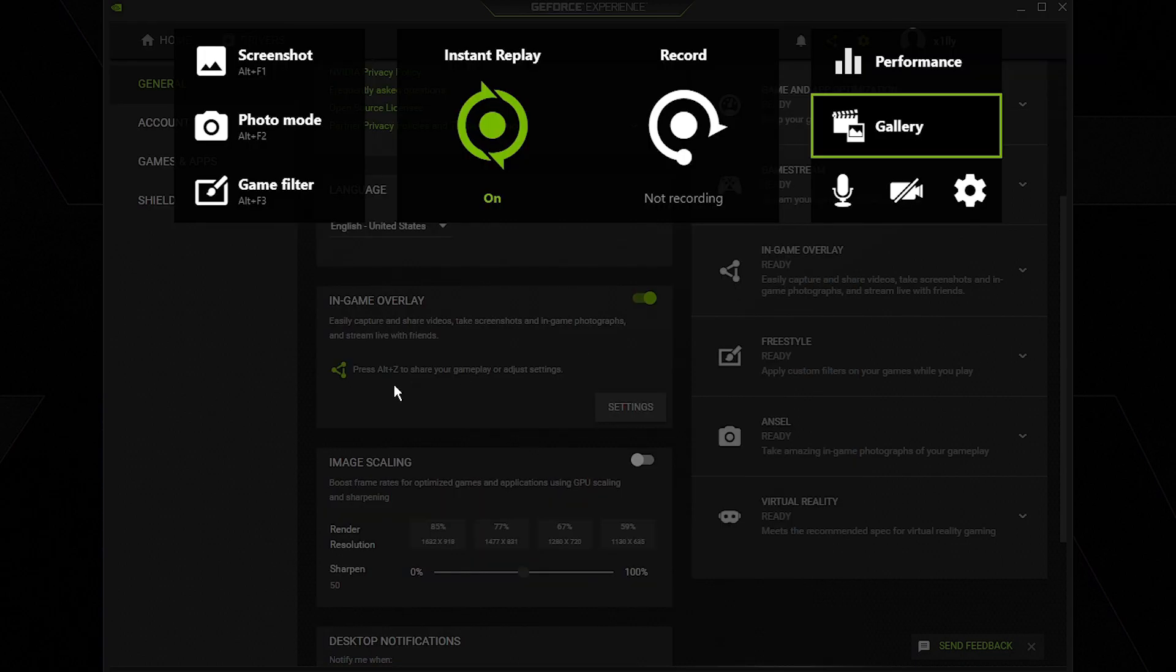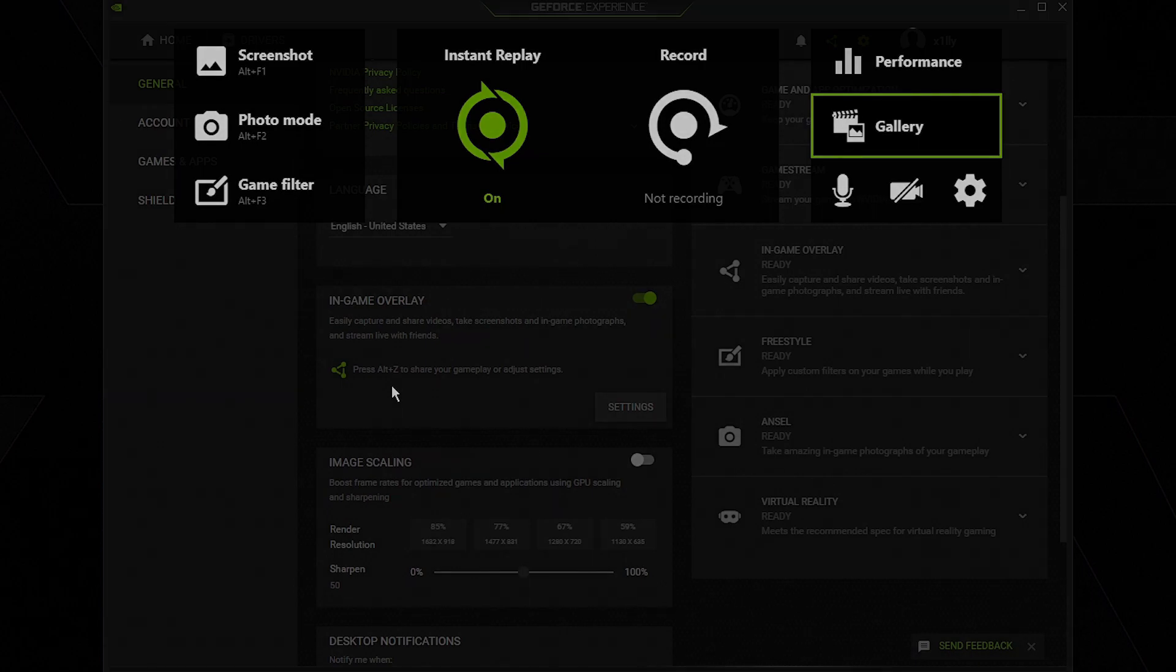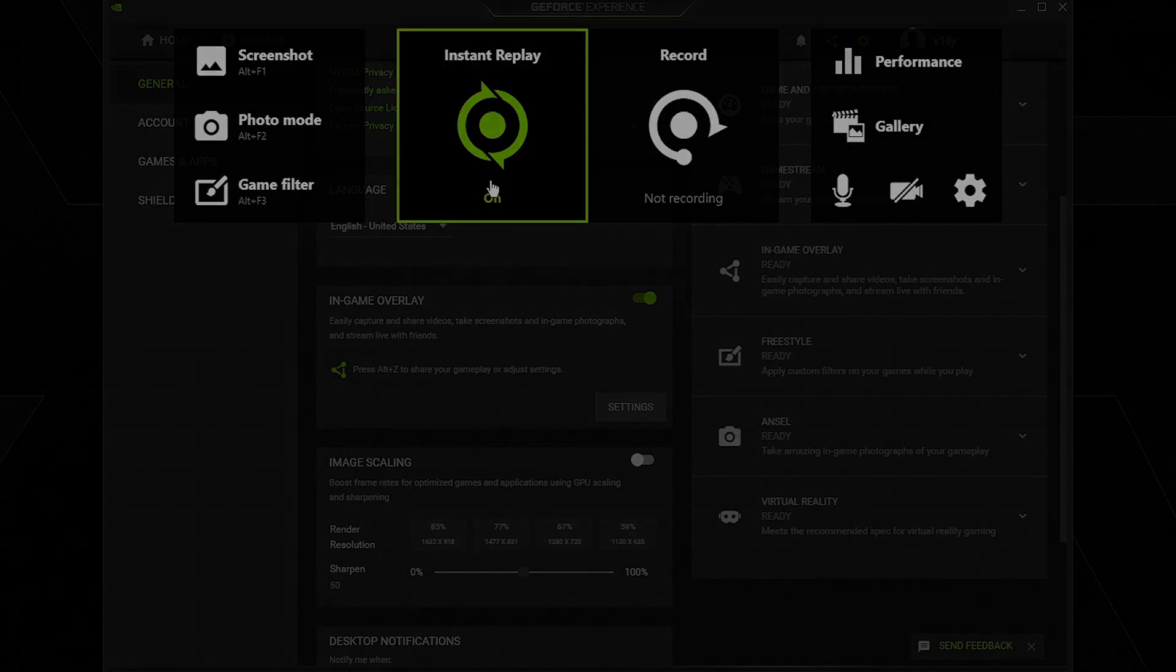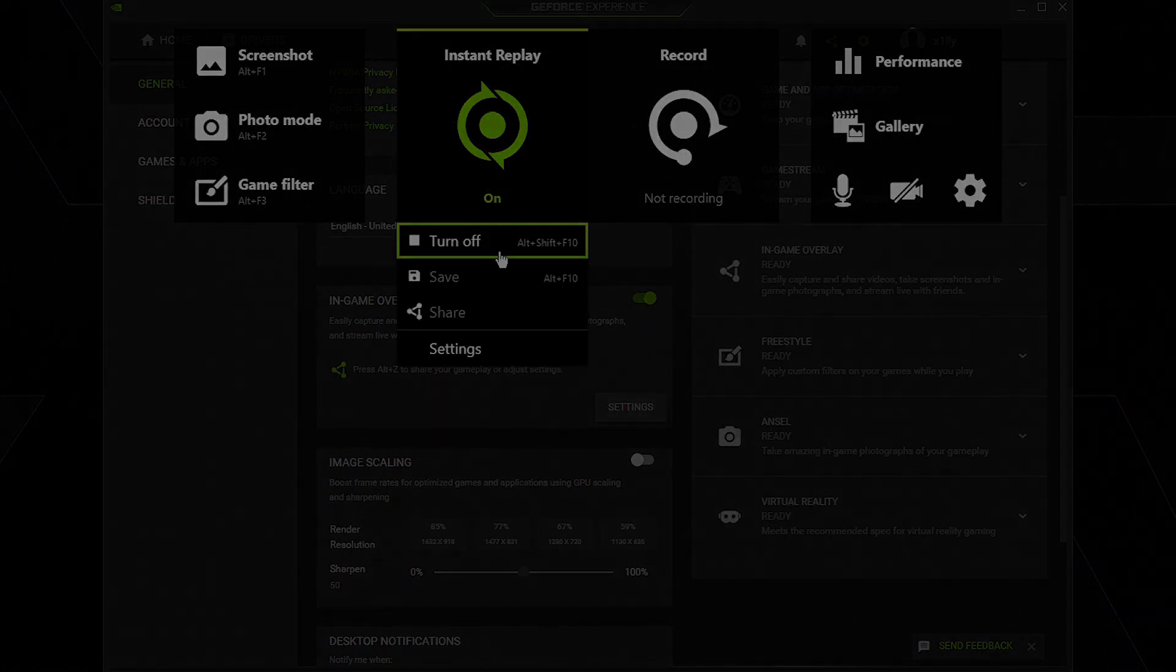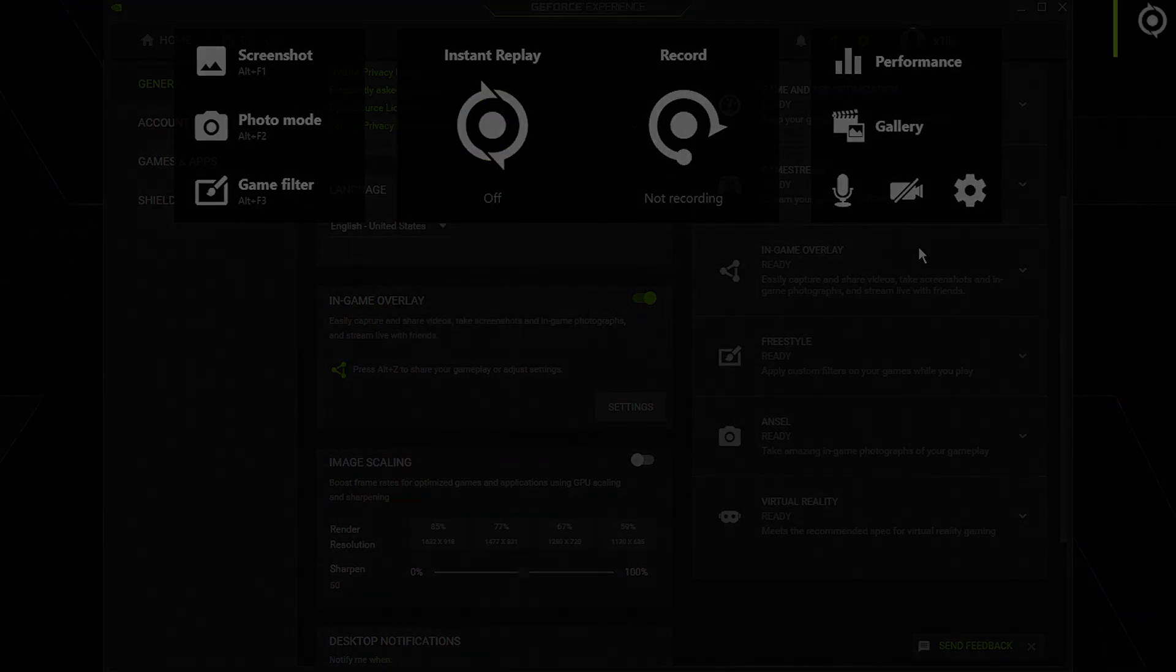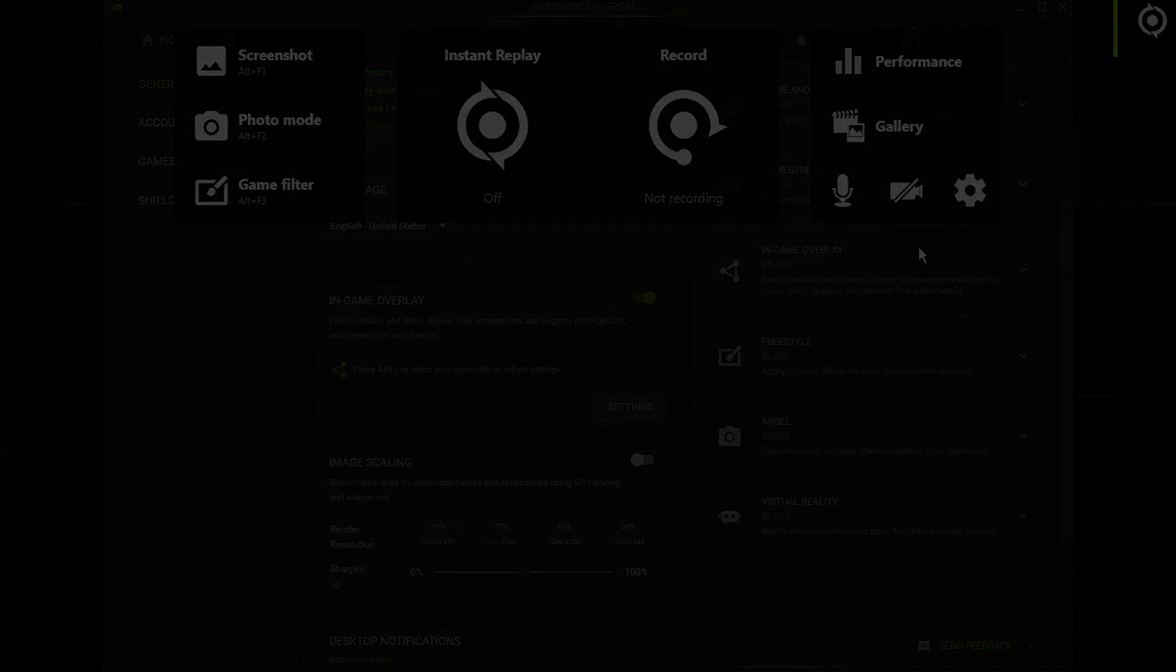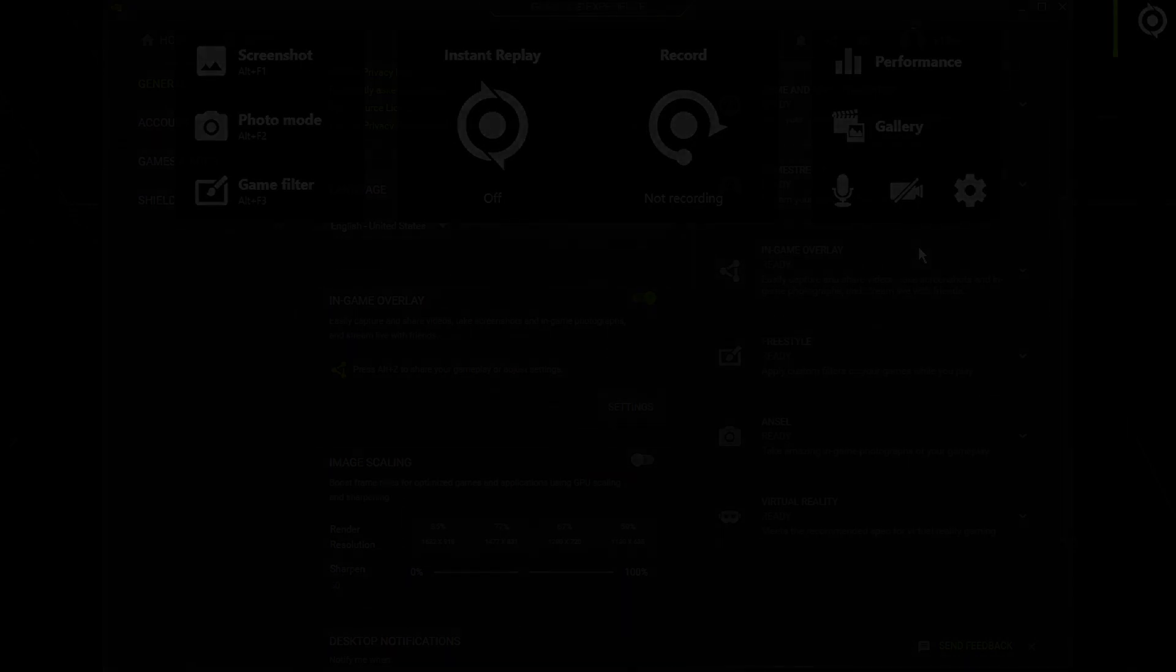That's pretty much it for setting up GeForce Experience. If you like this video, comment down below what I should do next and like and subscribe and follow for more. Thank you guys for watching.